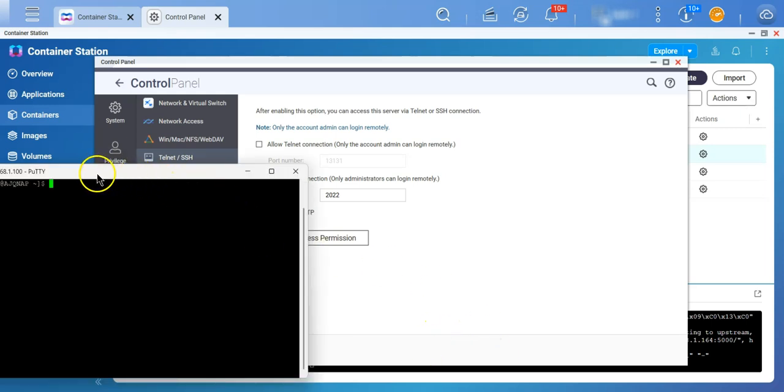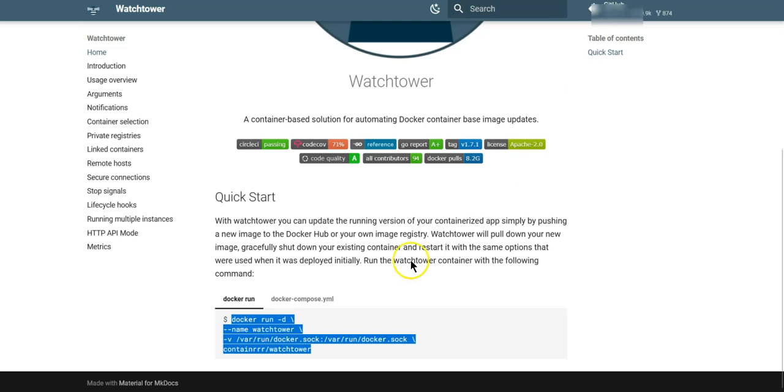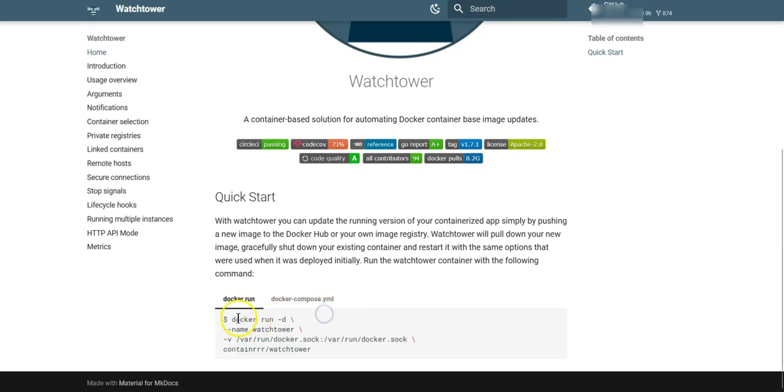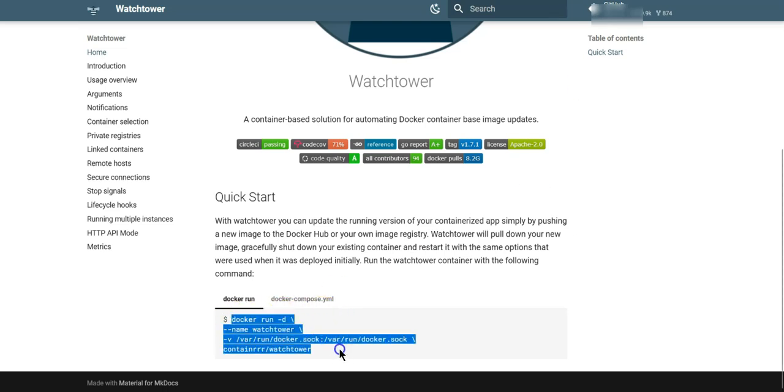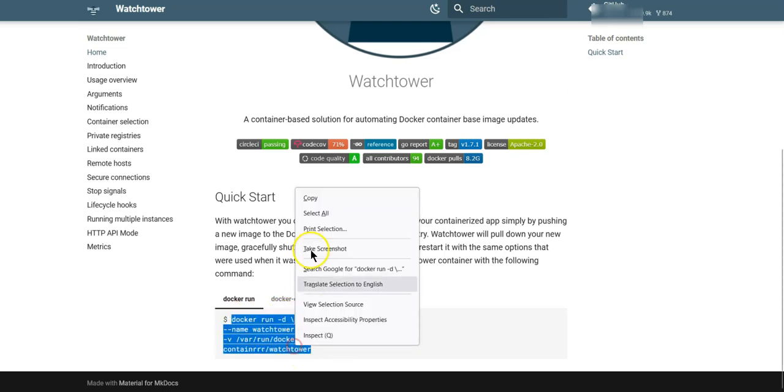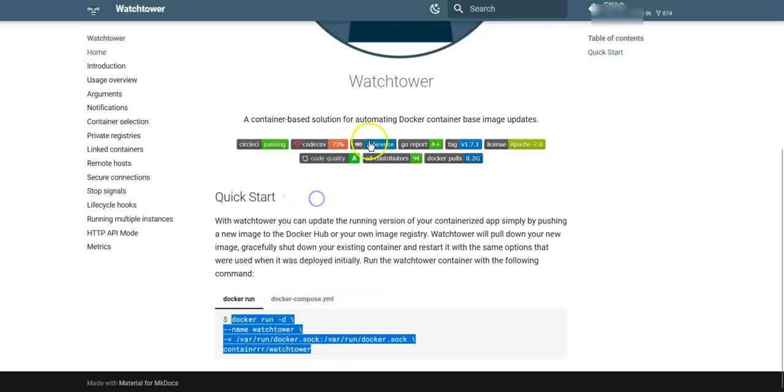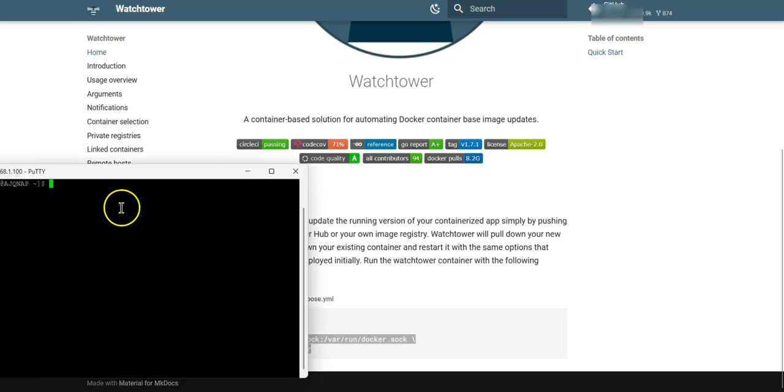Here, I am already logged into the putty, and I'm simply going to run this command. That's it. It's going to be very simple. I'll just copy this, and I will paste it here.